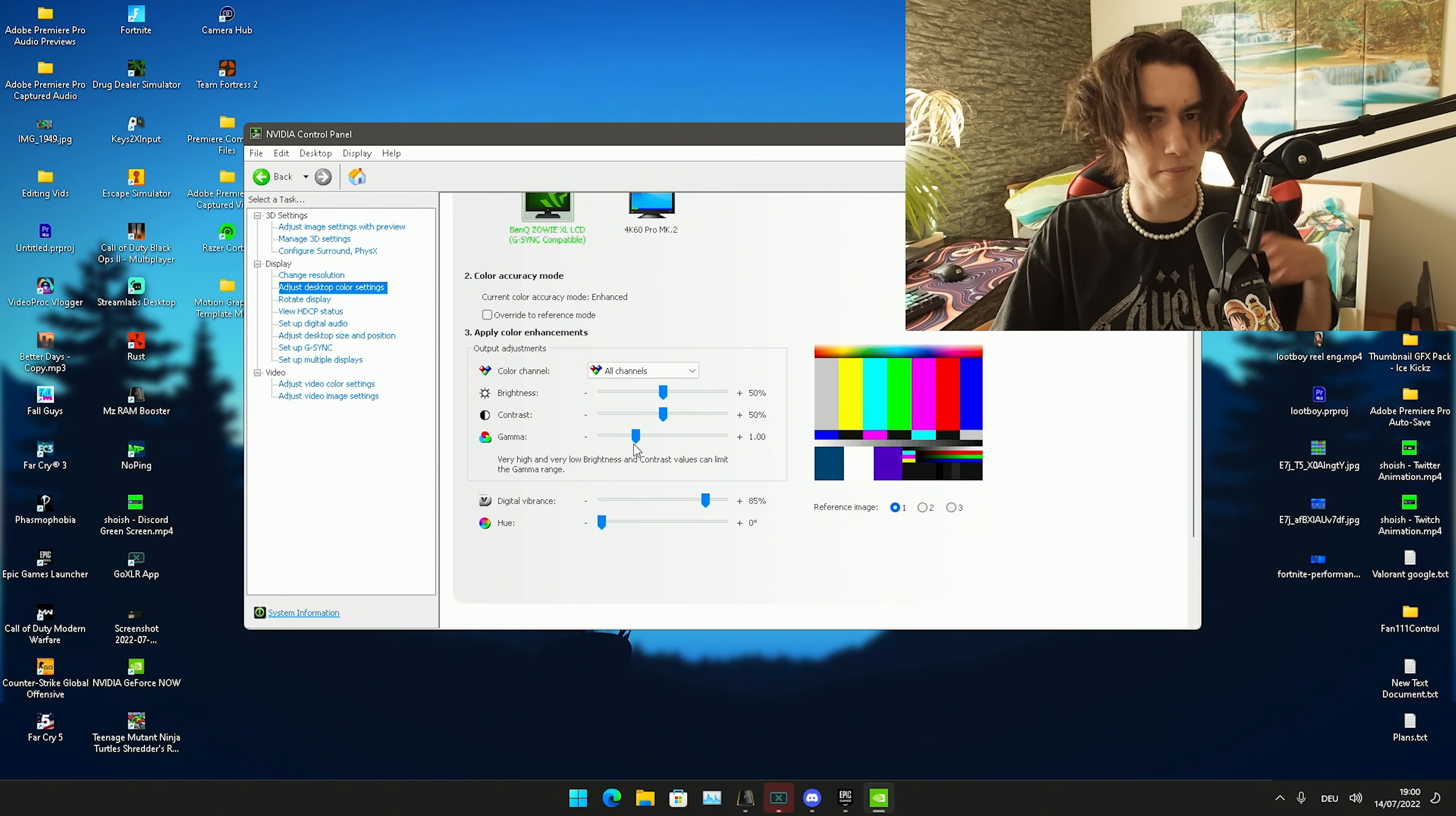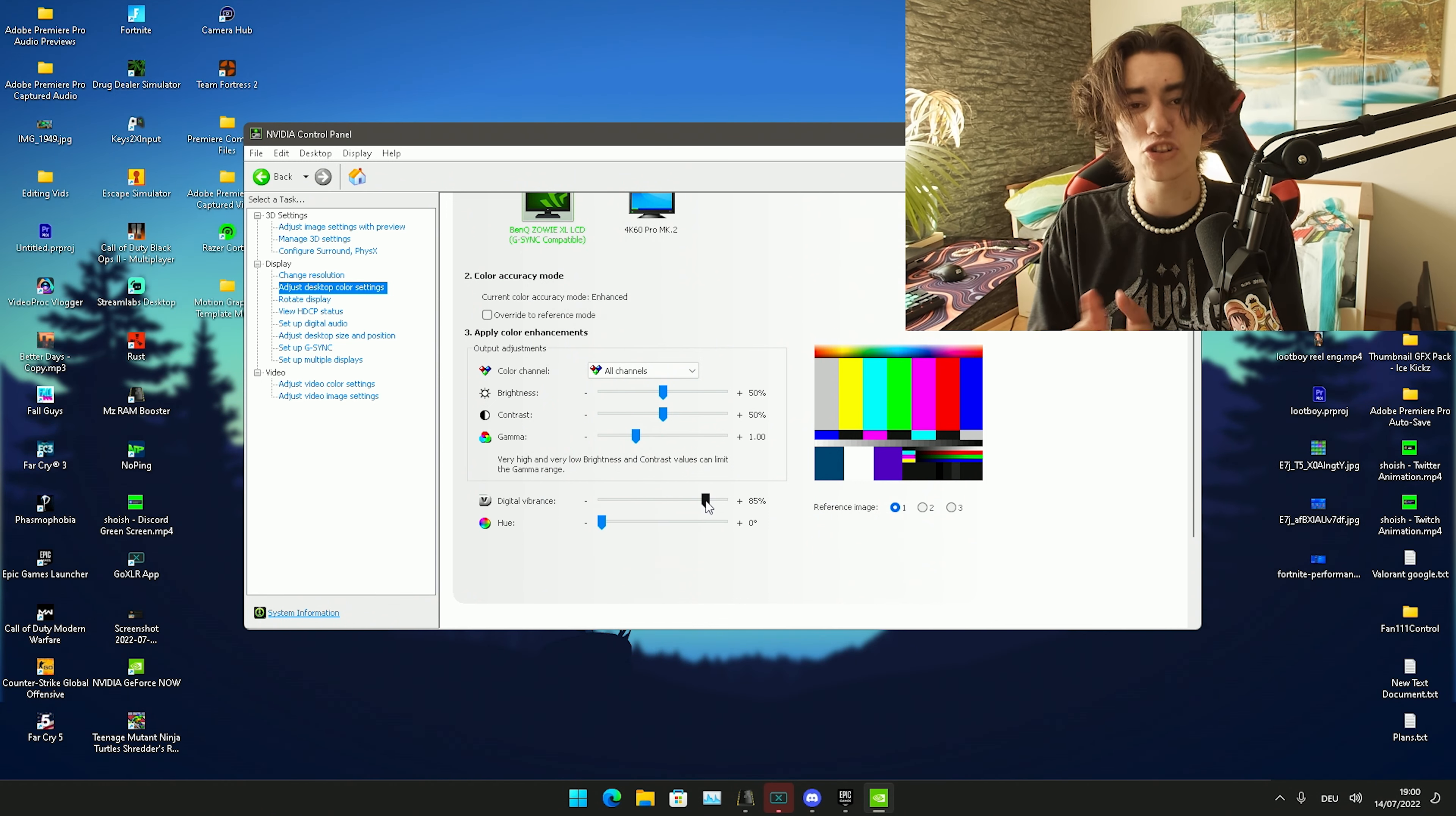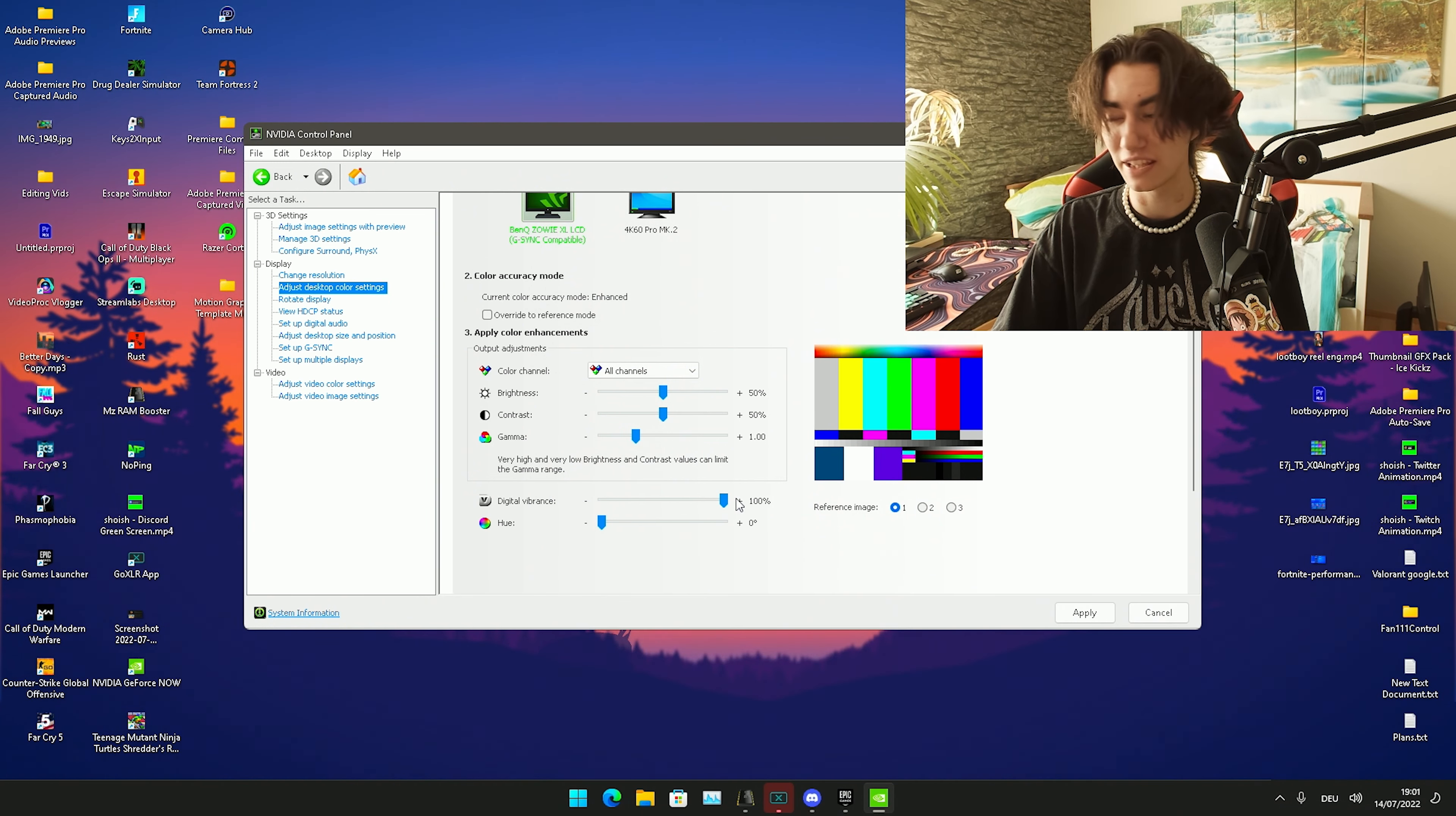What actually makes the magic guys is digital vibrance, and my digital vibrance is set to 85%. I know for a fact that pro players like Kanada even have this up to 100%.